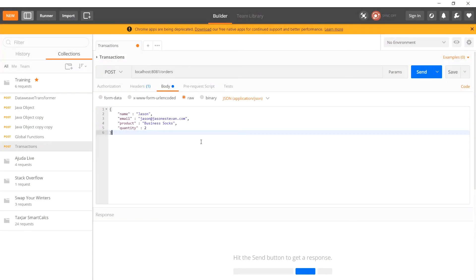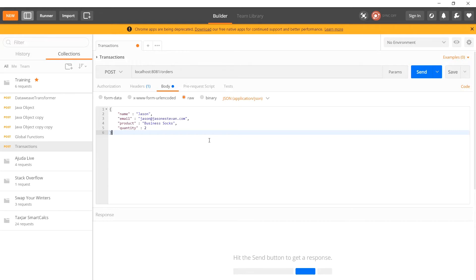The example we're setting up today is to pretend that we're in charge of creating an orders API. Clients will be calling our system using a JSON payload that consists of name, email, product, and quantity and we're in charge of taking this payload and propagating it into our backend order systems.